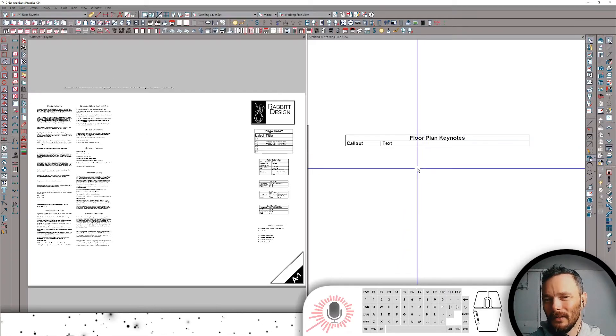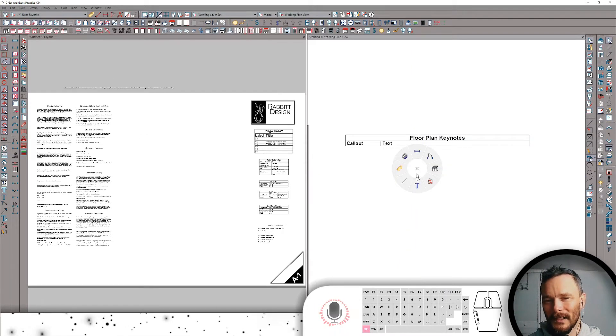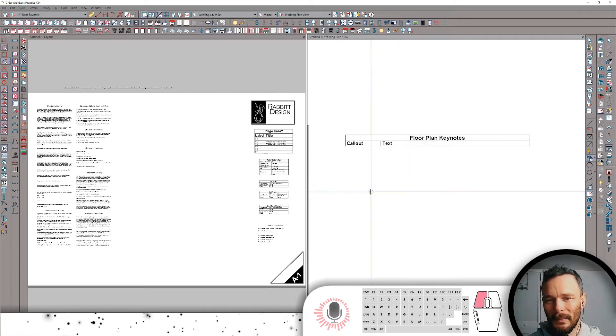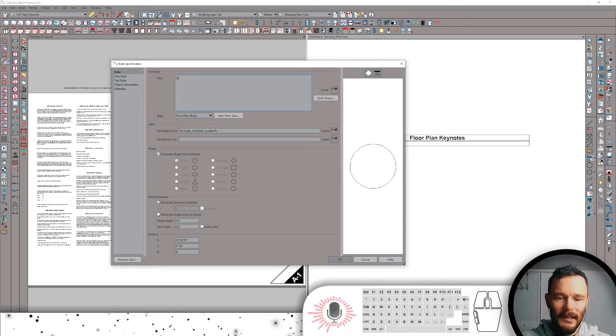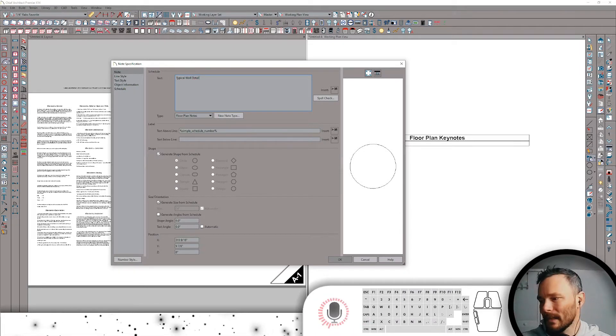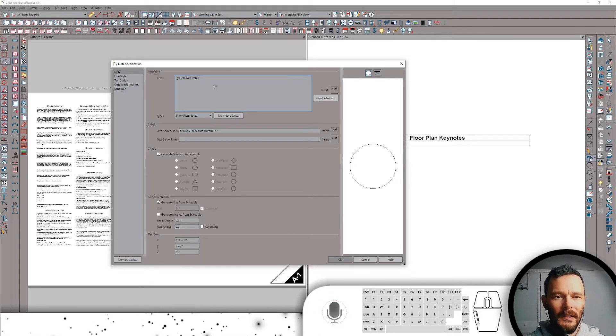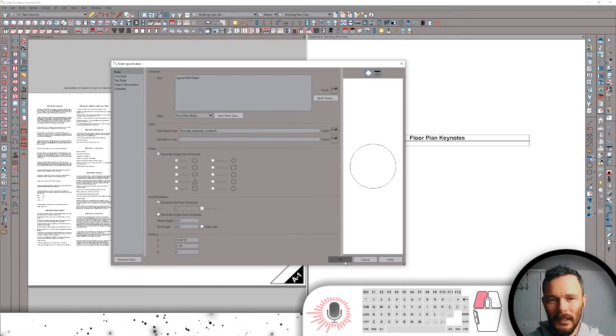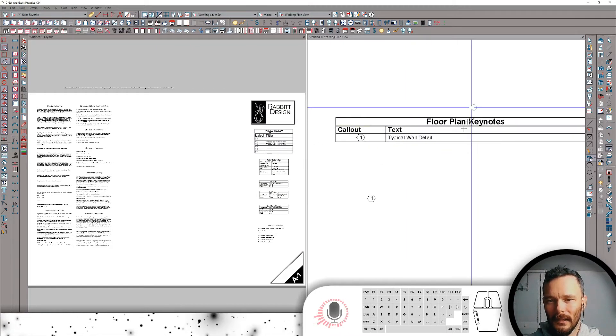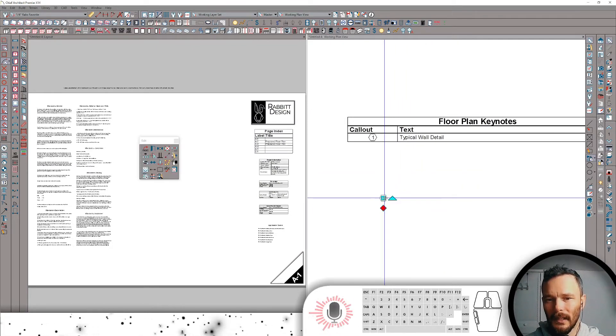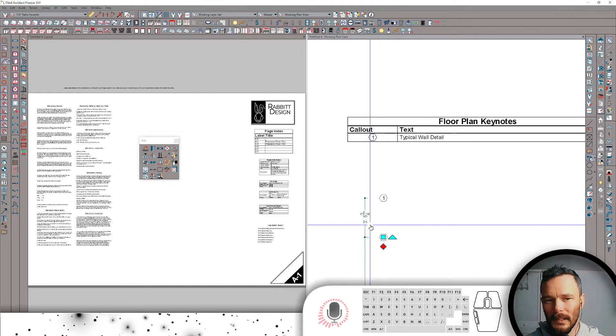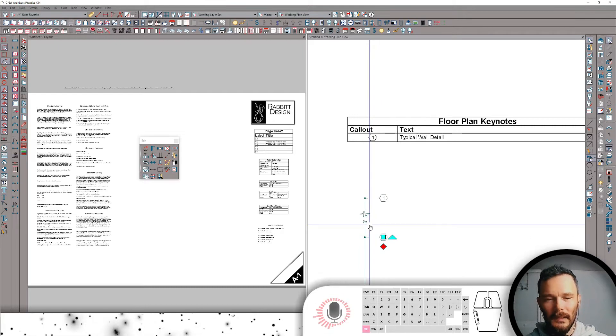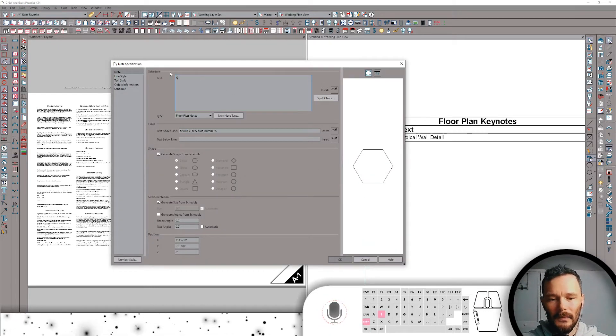I'm going to be in plan view here on the right hand side, and I'm just going to start with dropping in a note. And that note is going to say that it's a typical wall detail, because that's what I want to specify this for. So typical wall detail. There we go. And you see it shows up here in my plan keynotes, and I'm actually going to make a copy of this just so we see what exactly is happening here. And I need to change the name. So this is going to be something else.